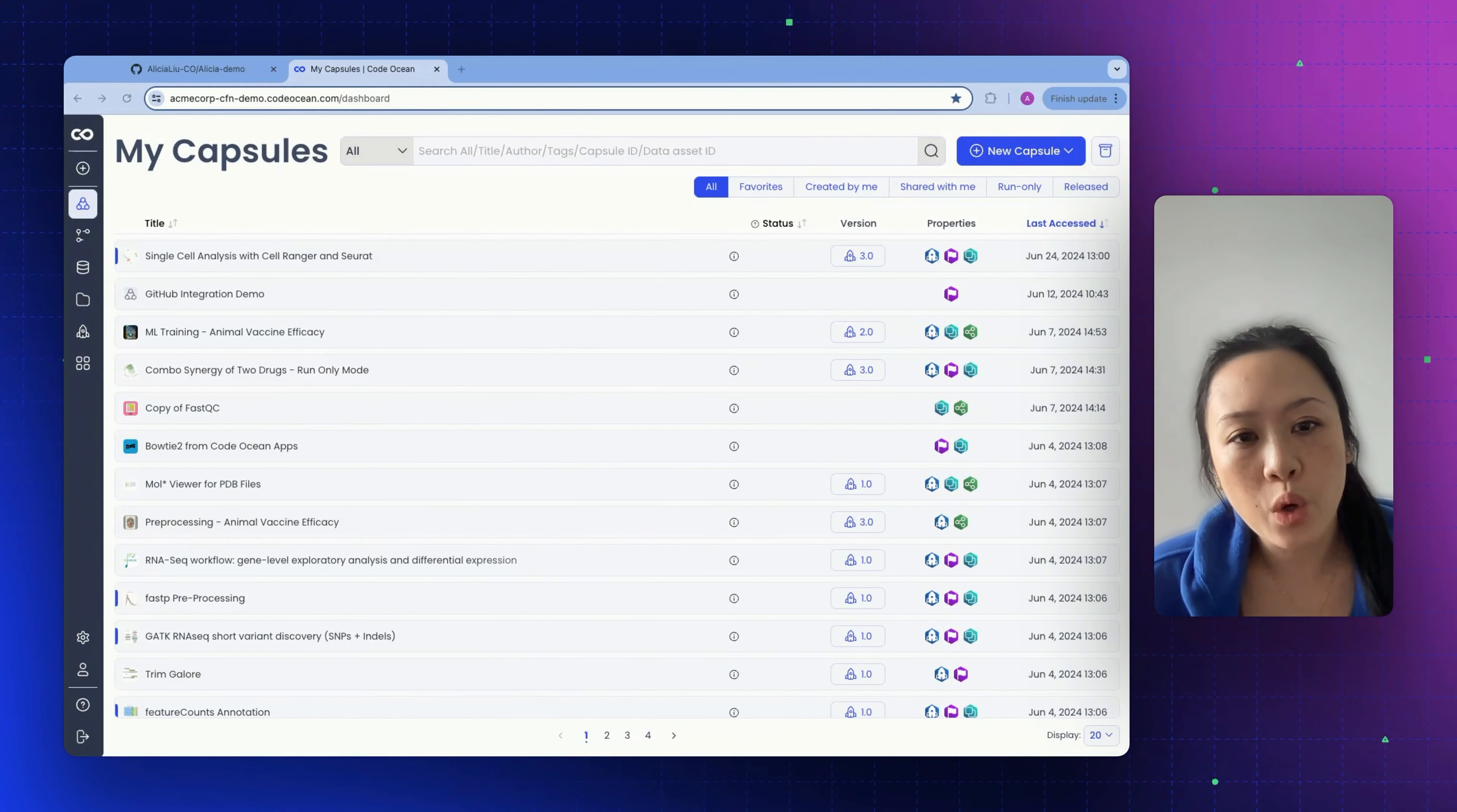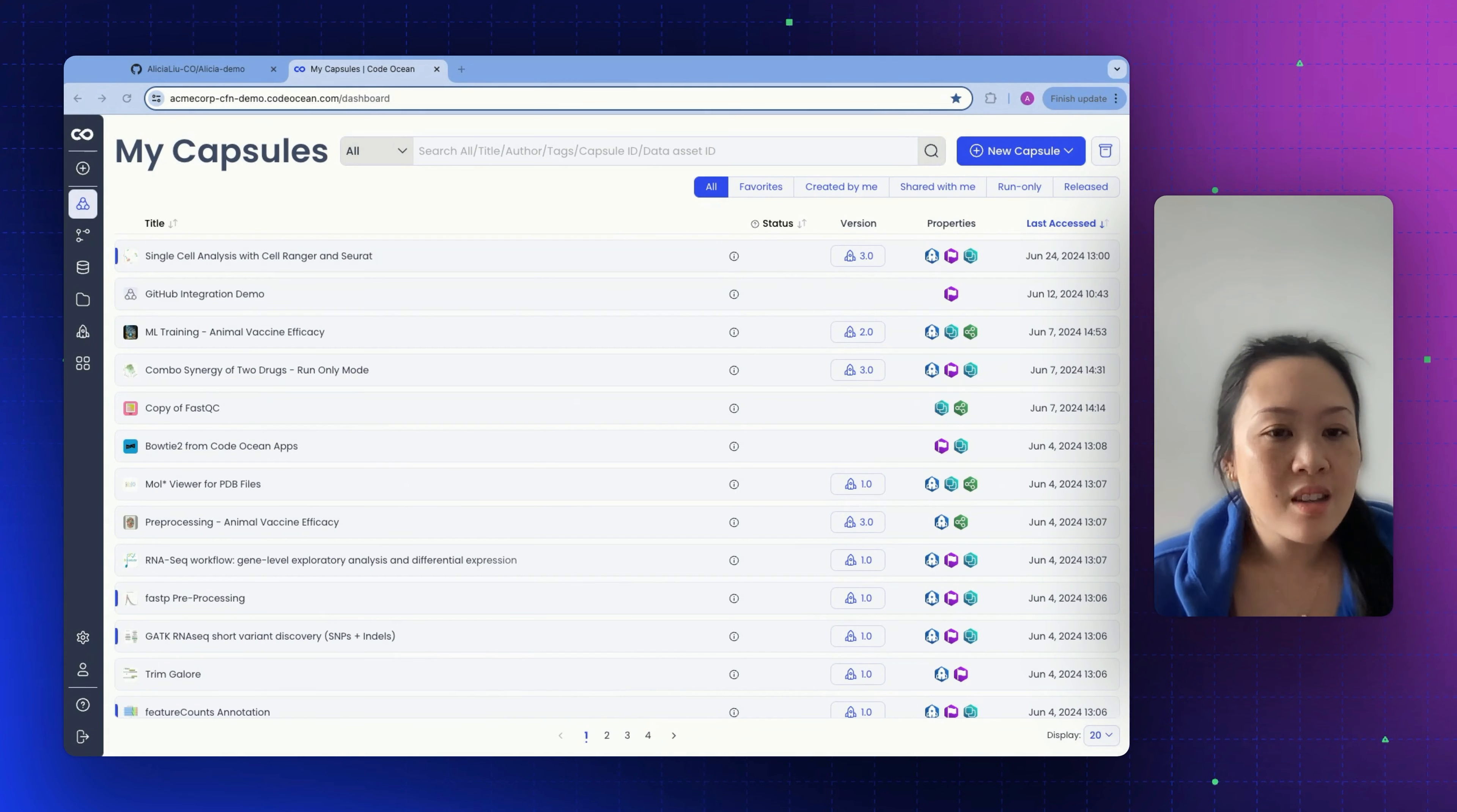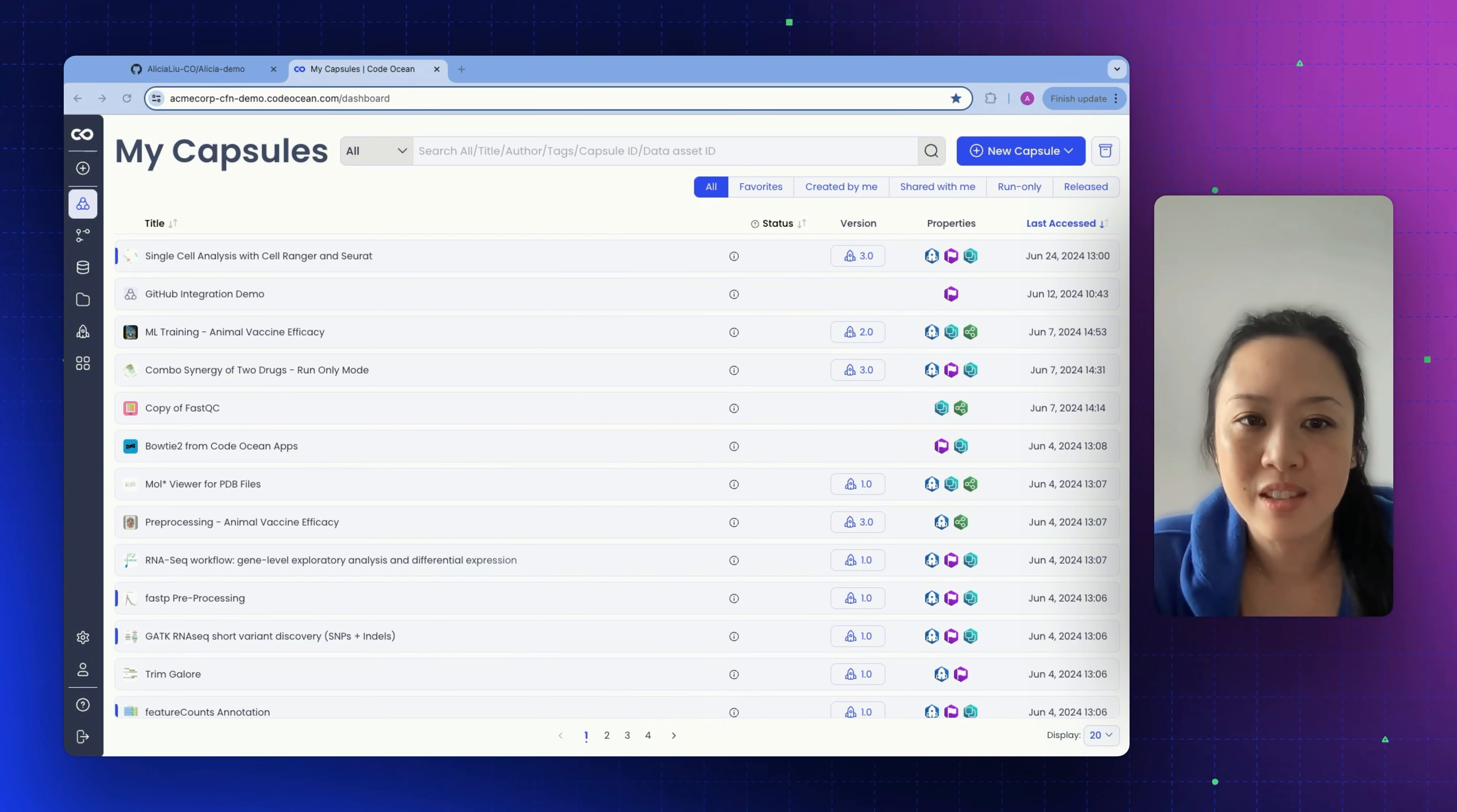In this video, we're going to walk through a capsule by setting one up from scratch. We will install packages and build the computing environment, attach data to our capsule, select our compute resources, develop code inside a cloud workstation, and finally we'll share the capsule with others and show you how we can export it out of the system entirely.